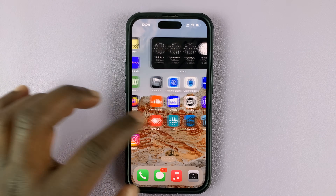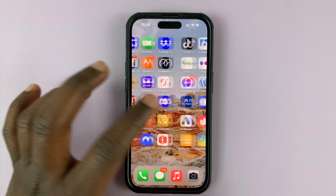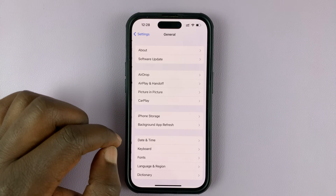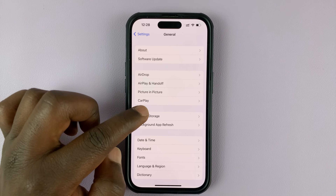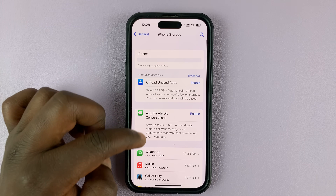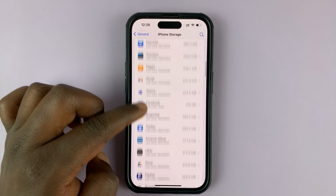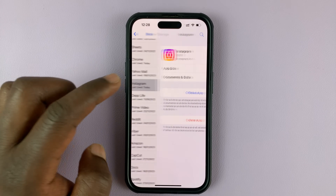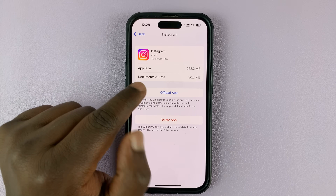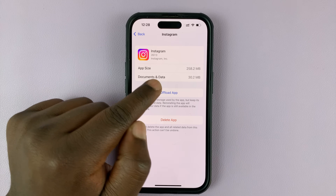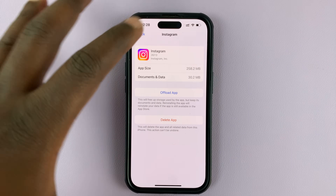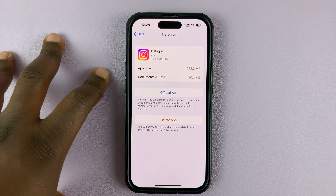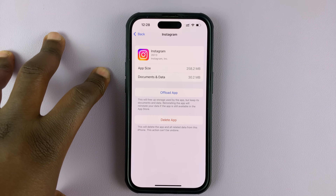You can actually check to confirm that you've cleared some cache data. Just go back to Settings, then General, then iPhone Storage, and look for Instagram. You can now see we have much less in the documents and data section, and the overall app size is reduced — that's because we've cleared the cache.